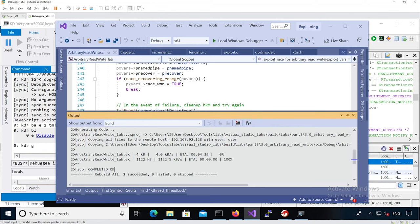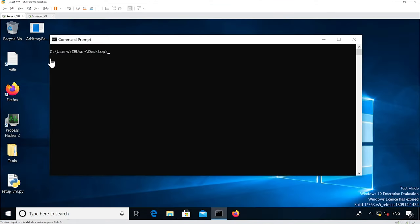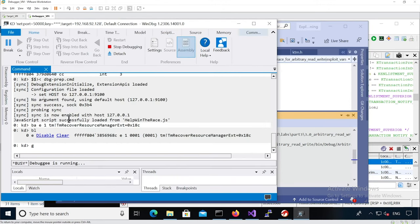Let's try to solve the arbitrary read-write lab. I haven't modified the source code at all — I just want to run it and see what it does. I built the project, which pushed the binary onto the target VM. I've attached WinDbg and set a breakpoint on the area of the vulnerable function where it's handling the superior flag.